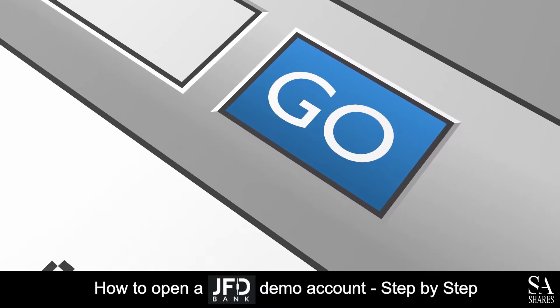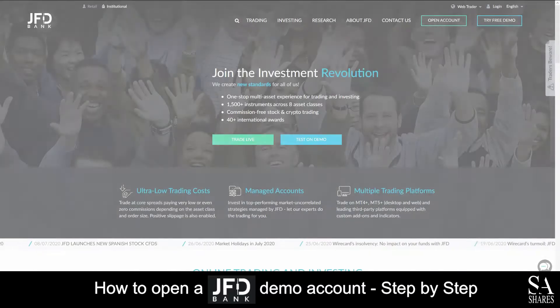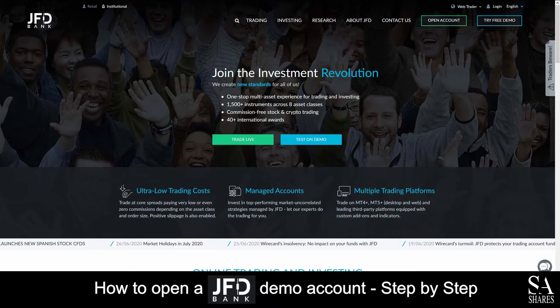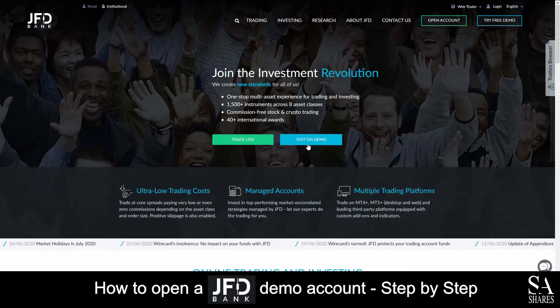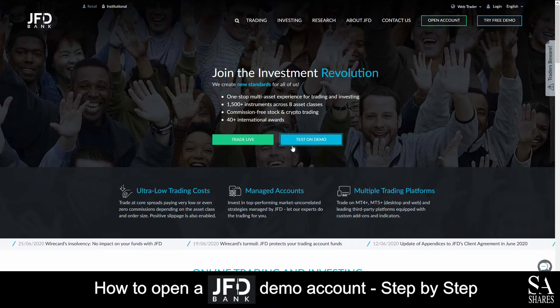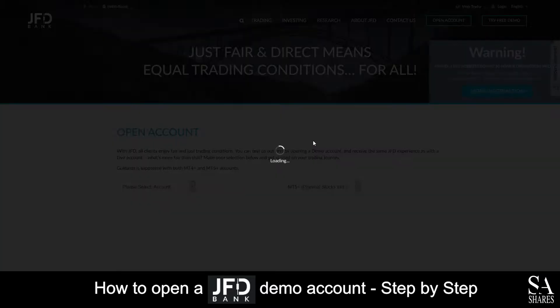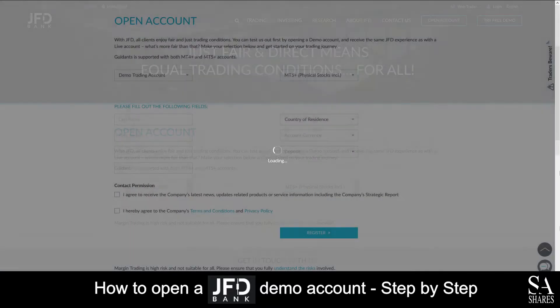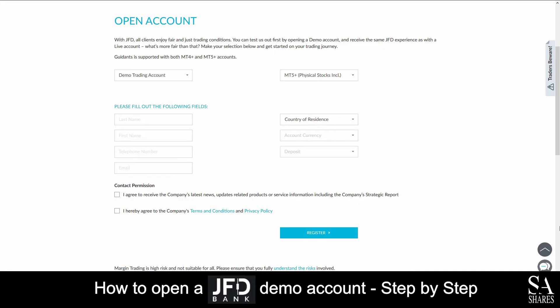Today, I am going to show you how to open a demo account with JFD Bank. Firstly, head over to their website at jfdbank.com. Next, on their home screen here, in the center of the page, you will see trade live and test on demo. Click on test on demo.